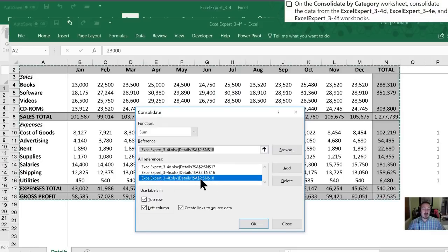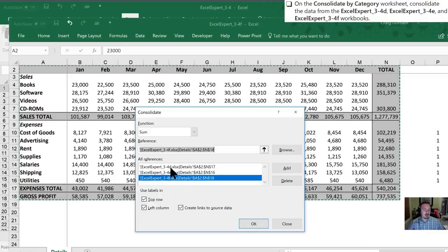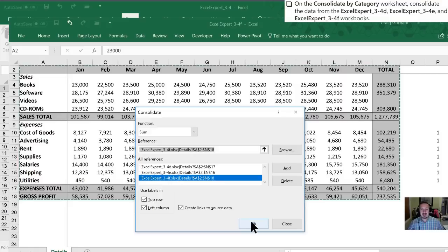So I could have, if I would have known that ahead of time, I could have started with F and then just changed the workbook name for the other two. But we've done it this way. Let's click OK.